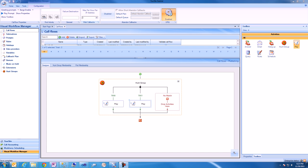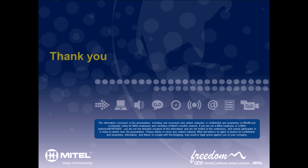Thank you for watching this video. To find out more about Mitel IVR routing and the Visual Workflow Manager application, visit Mitel.com.